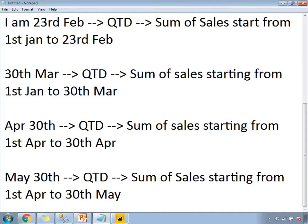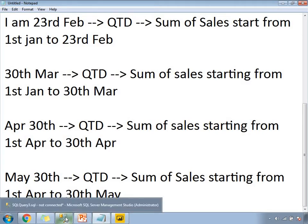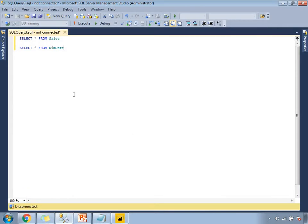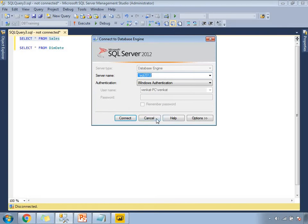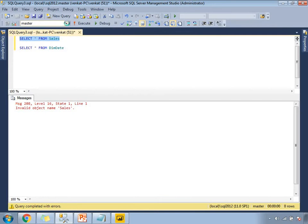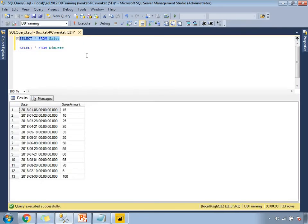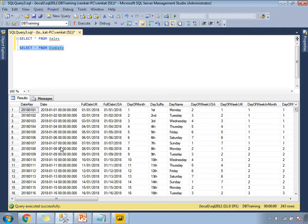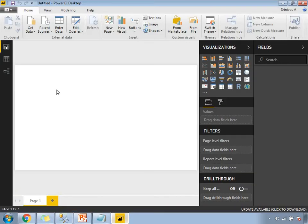Now let's come to the practical implementation of QTD in Power BI. I am going to use two tables: the first one is the sales table and the second one is the dim date table. The sales table contains two columns — date and sales amount. The dim date is a common date dimension table, and I will be using only the date column from it.